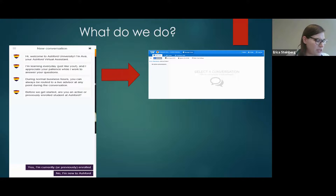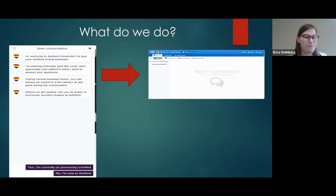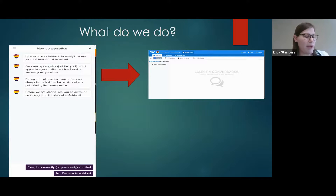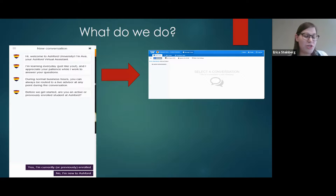There are no exceptions to the advisement that we provide — the only difference is the modality in which we provide it. Via live chat, we are able to submit course drops, submit withdrawal requests, set up academic leaves, set up evaluation requests, provide information on appeal processes, provide advisement and support, and basically anything that other advisors can do over the phone or email, we do via chat.